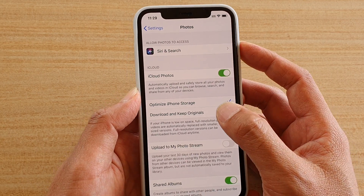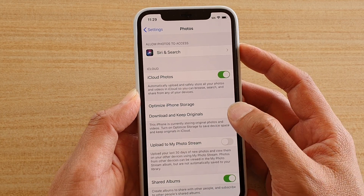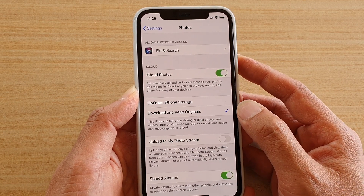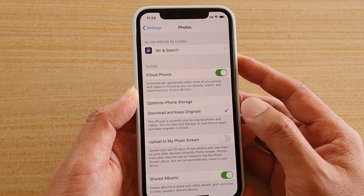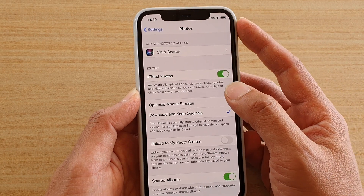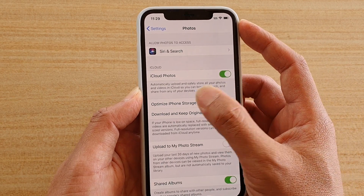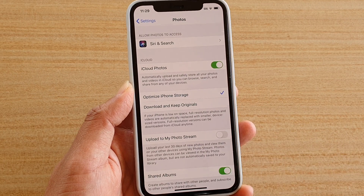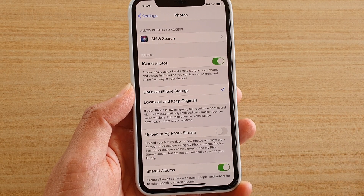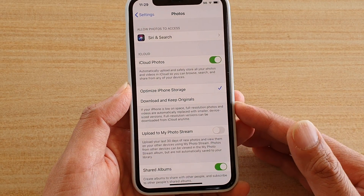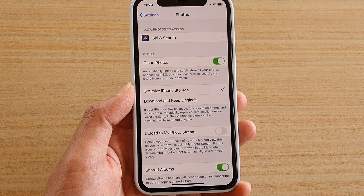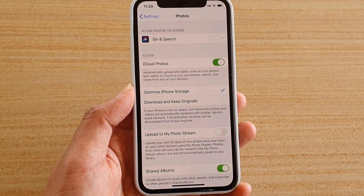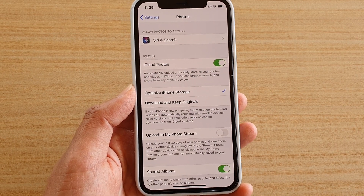You could also choose Download and Keep Original, but this option will keep the full original size resolution on your phone, which can use up more space. If you choose Optimize iPhone Storage, it keeps a lower resolution copy on your iPhone, but on iCloud it still keeps the original versions so you can download the original anytime you want.